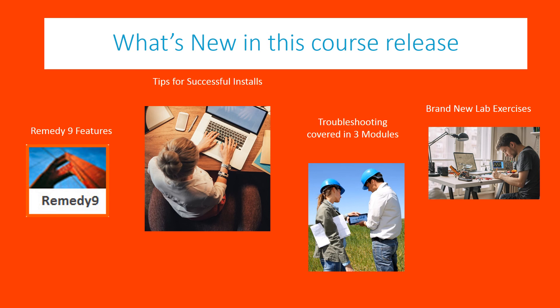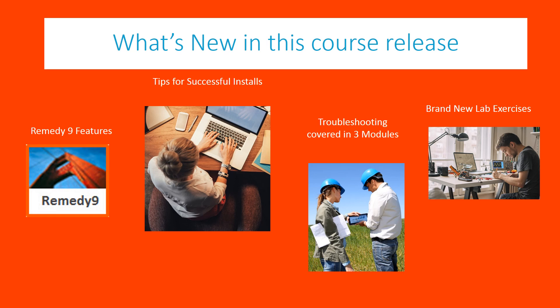What's new in this course release? You may have taken an administering course in the past. In this release, you will learn about Remedy 9 features, tips for successful installs, troubleshooting is covered in not one, not two, three modules, and there are brand new lab exercises.